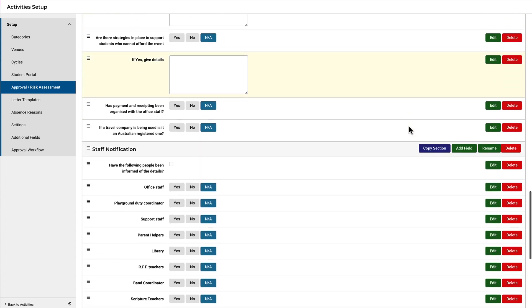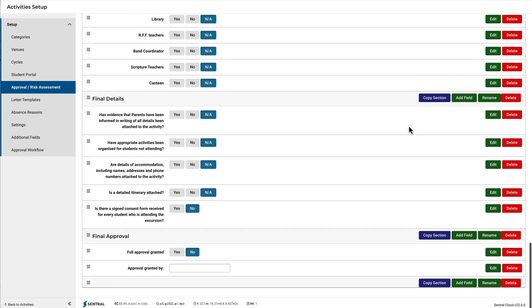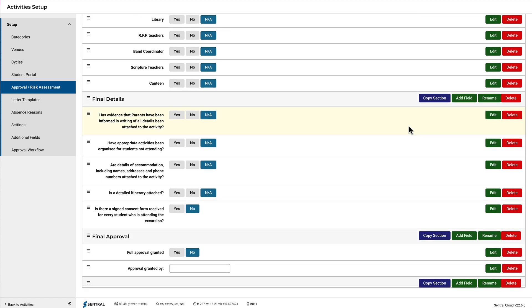Scrolling down to the bottom, you can see this mystery section that I've just created here. Let's delete it.